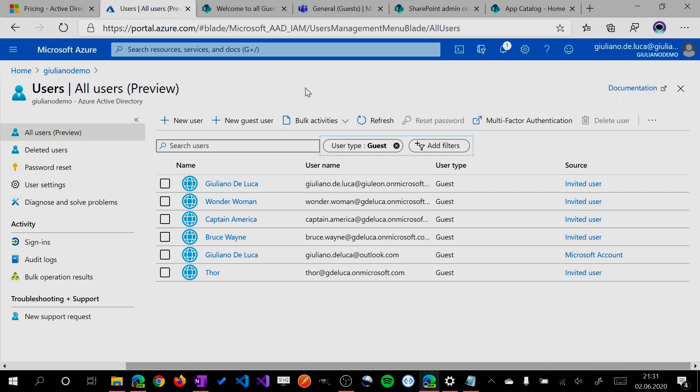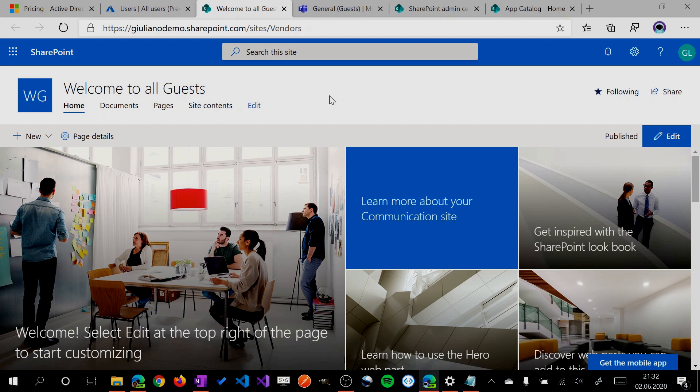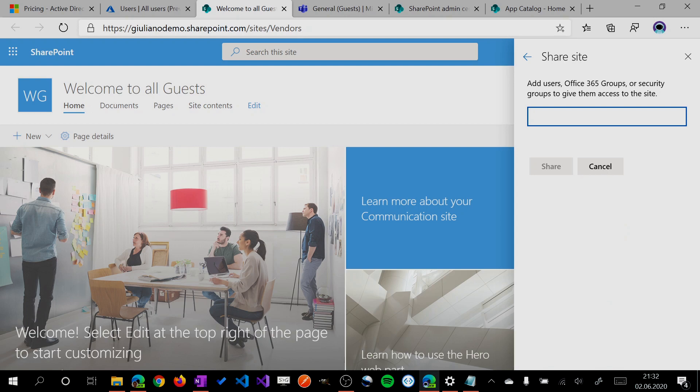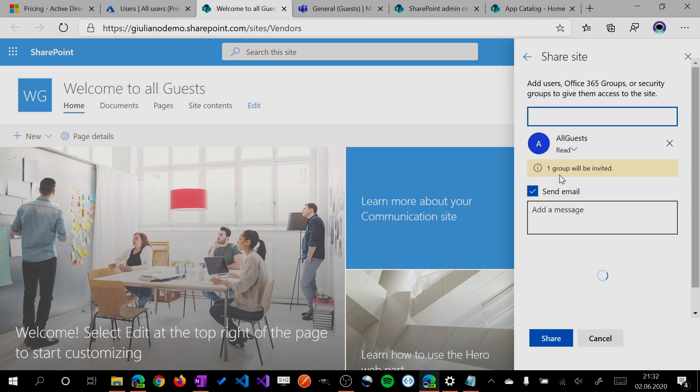This gives me a great benefit. Let's say I have a SharePoint site which is the first entry point for all guests in my tenant. What I can do now is click on Share, select this all guests group, and automatically they're in this SharePoint site.